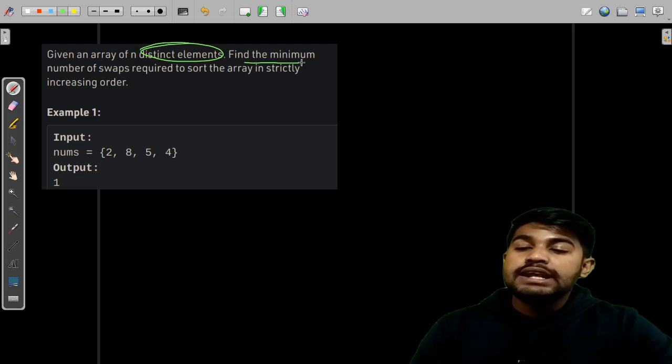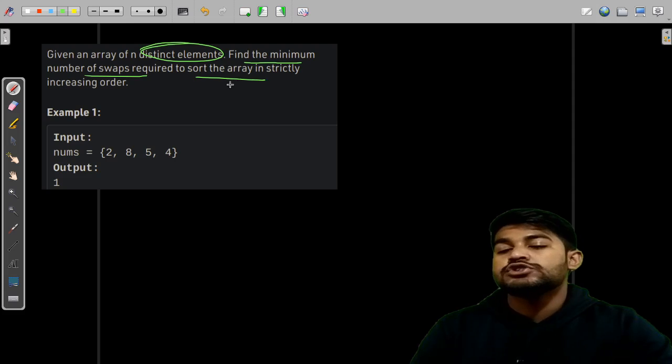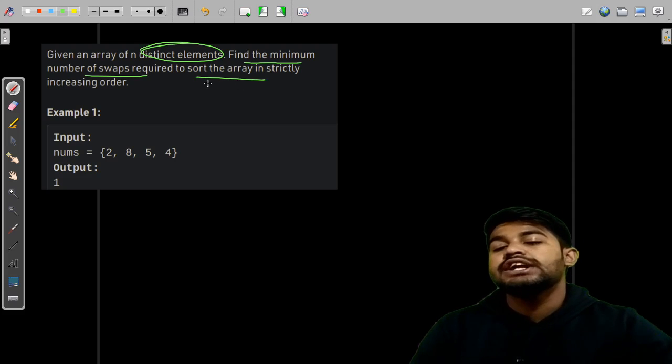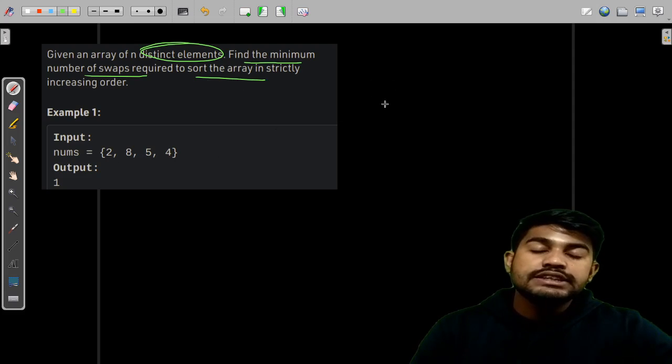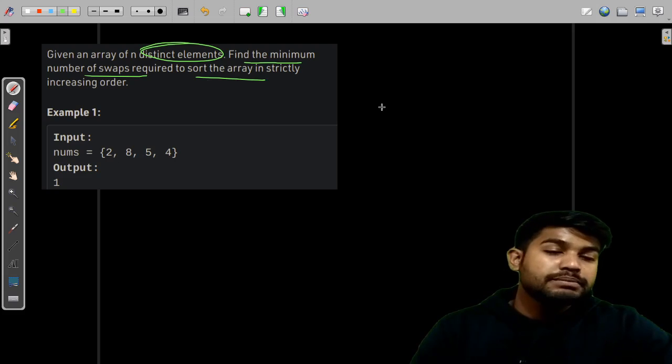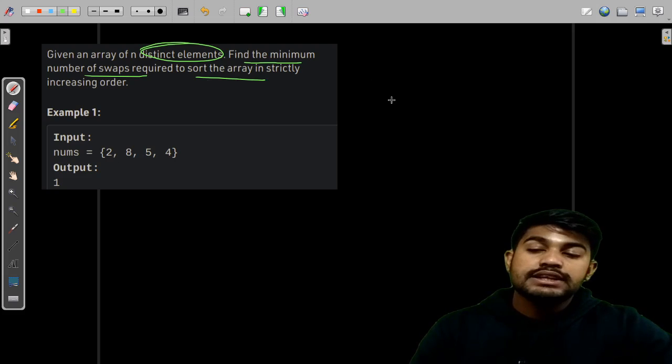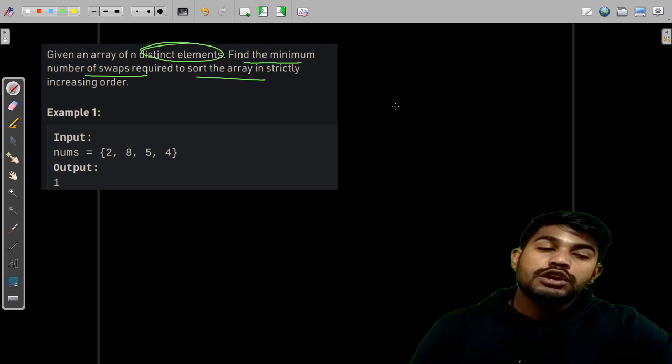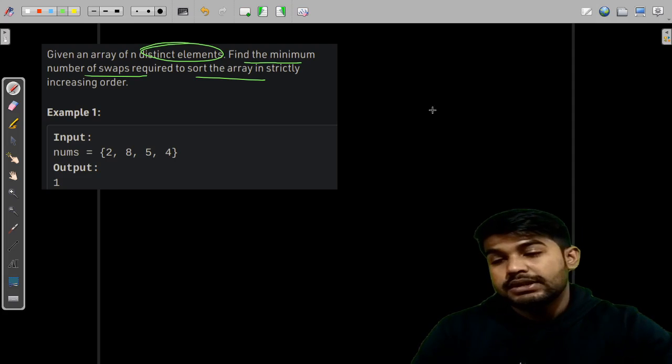Find the minimum number of swaps required to sort the array in strictly increasing order. Strictly increasing means that the first number should never be equal to the next number. Rather, the first number should always be less than the next number.